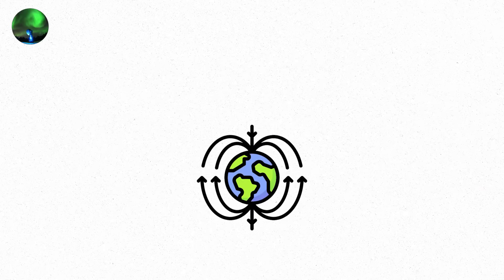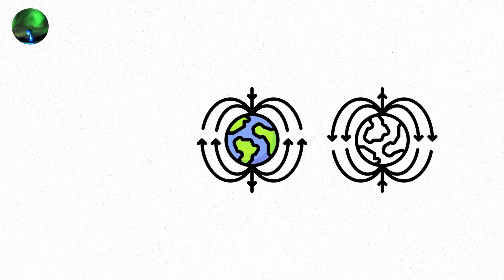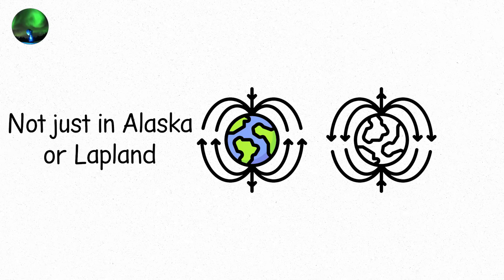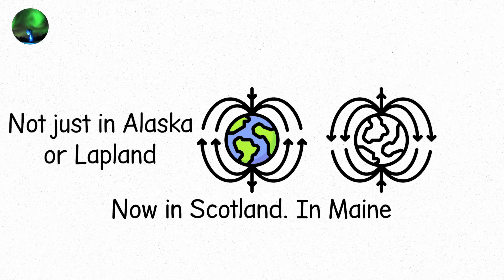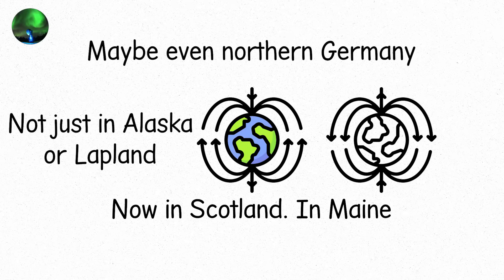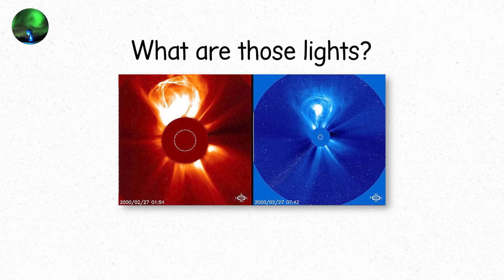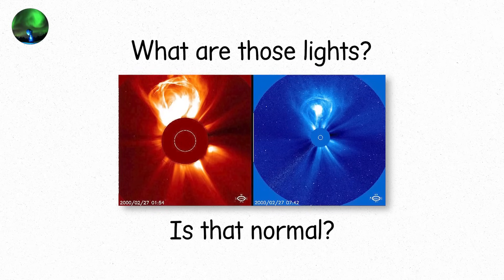On arrival, Earth's magnetic field absorbs the hit and flexes. Auroras surge. Not just in Alaska or Lapland. Now in Scotland. In Maine. Maybe even northern Germany. People notice. Phones come out. Photos get posted. What are those lights? Is that normal?